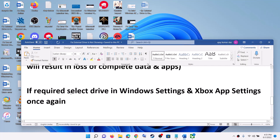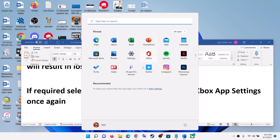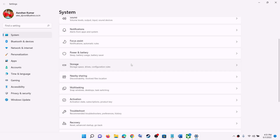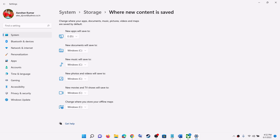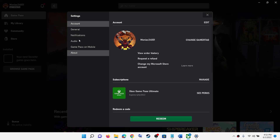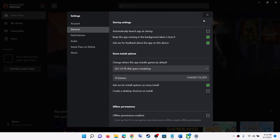After formatting, if required, you can re-select the drive in Windows settings and Xbox app settings. Go to Start menu, click on Settings, then System, then Storage, then Advanced Storage Settings — 'where new content is saved' — and select the D drive. Then go to the Xbox app, click on your profile icon, then Settings, then General, and select your external drive. Then try to download the game.